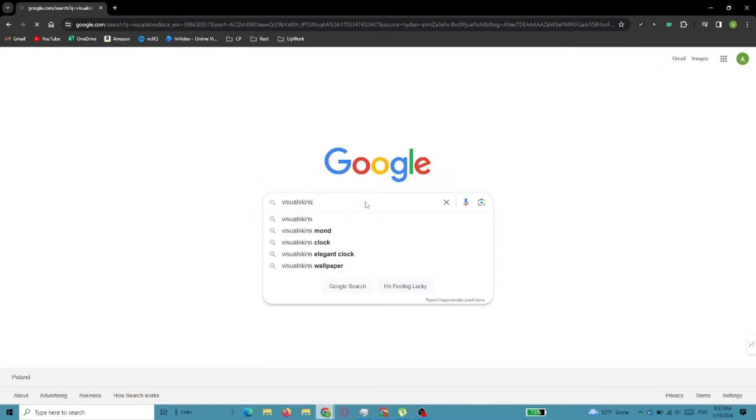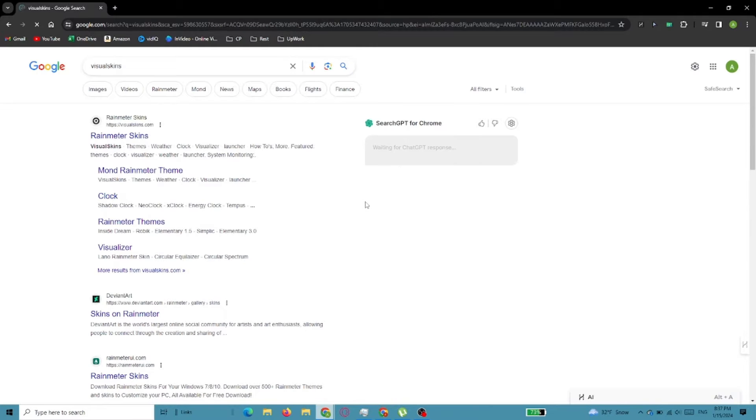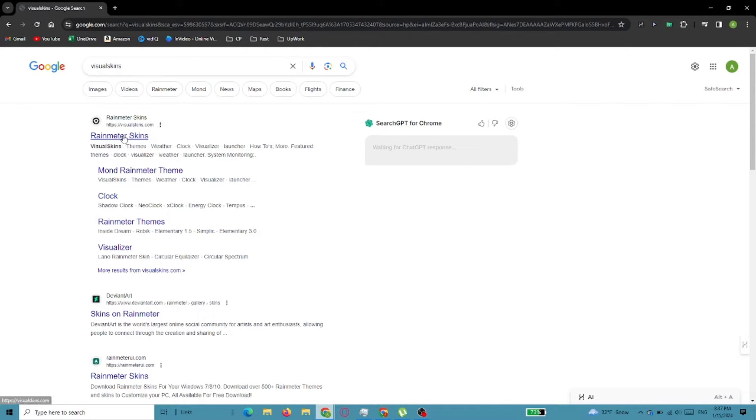In this video, I'm going to show you how to download and set up Mond Skin in Rain Meter. First, go to Google and type visual skins into the search bar, then from the first result select Mond Rain Meter Theme.